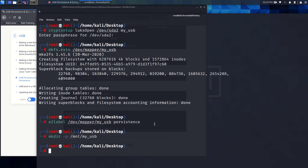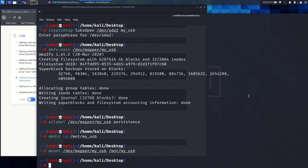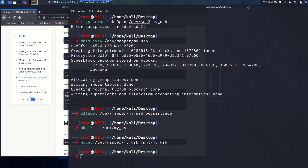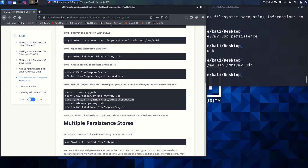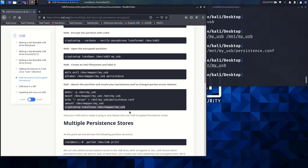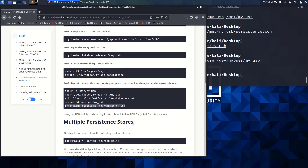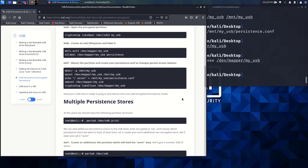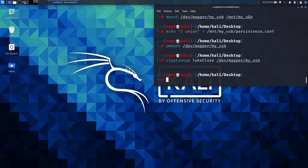Never forget this password — it is essentially unbreakable. When using your USB in the boot menu, always choose 'Live Encrypted Persistence' to access this encrypted disk. Do not select 'Live' or 'Live Persistence' as those won't work for this encrypted setup. Once you've pasted all the commands, the setup is complete. If you learned something new, please subscribe to the channel. That's it for this video — I hope you enjoyed it!